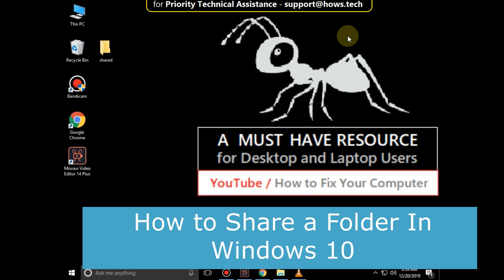It is going to be a 4 steps process for how to share a folder in Windows 10.